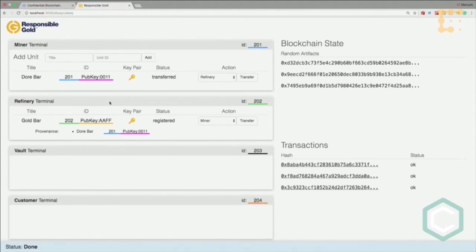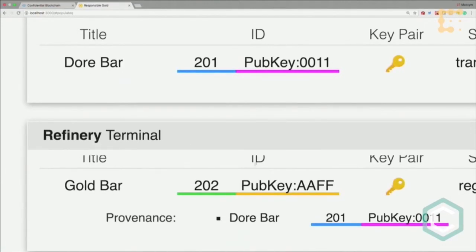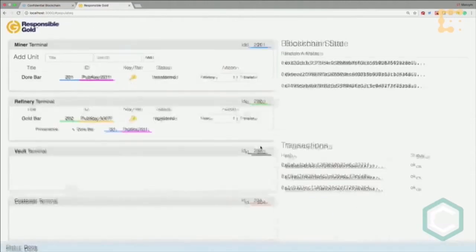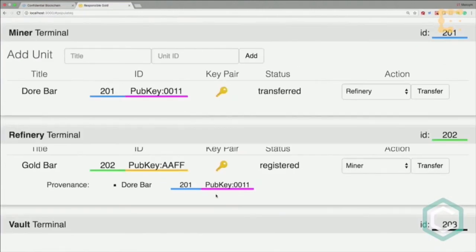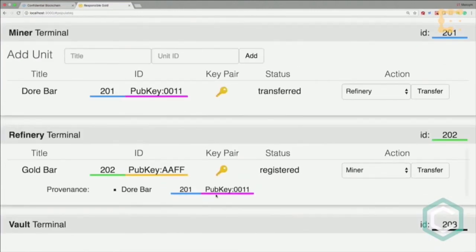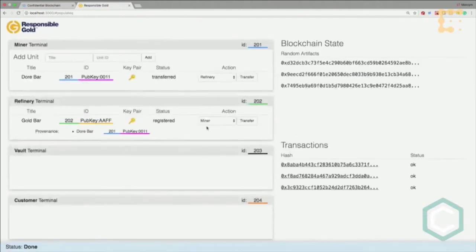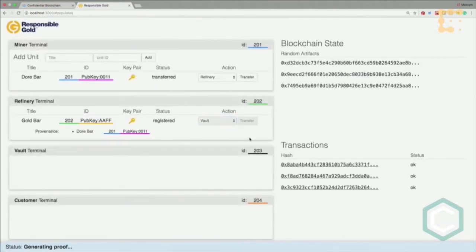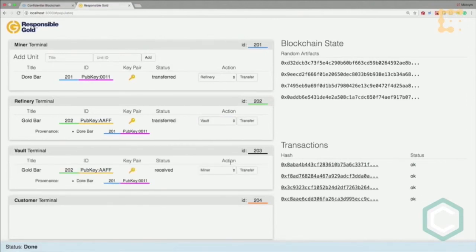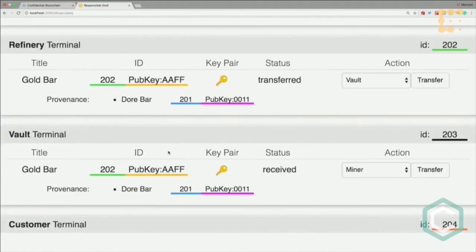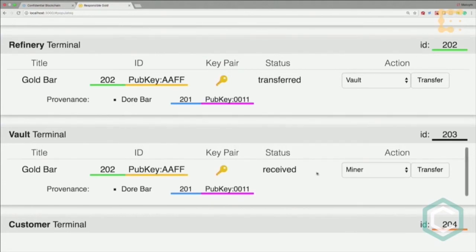In the provenance, there is now a gold bar created from this particular doré bar with this identity, produced by this miner. We can transfer it to the vault for storage. Another zero knowledge proof is generated and broadcasted. The vault can see who was the miner and who was the refiner, so they have visibility to the whole provenance.